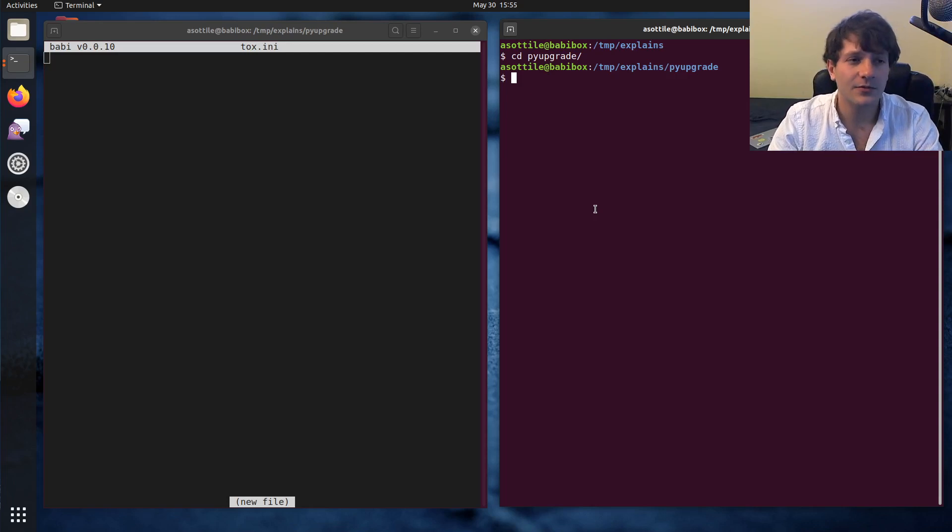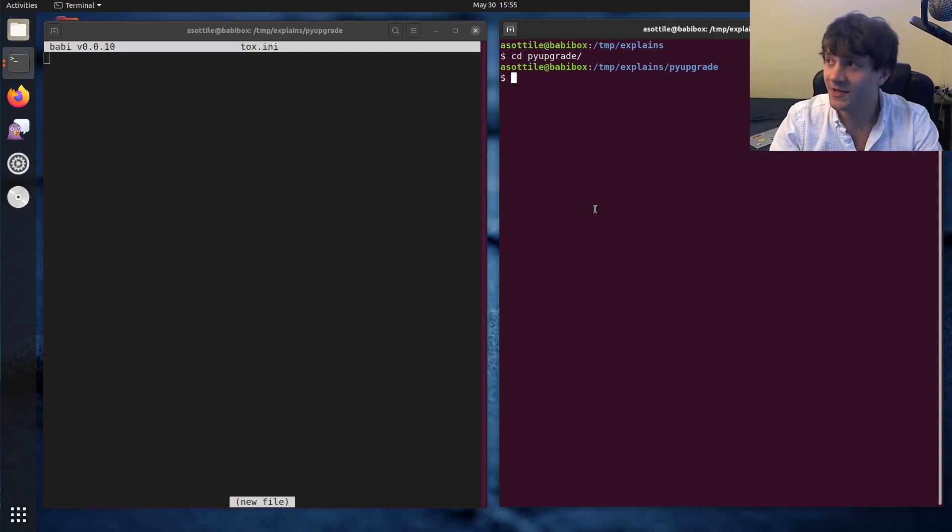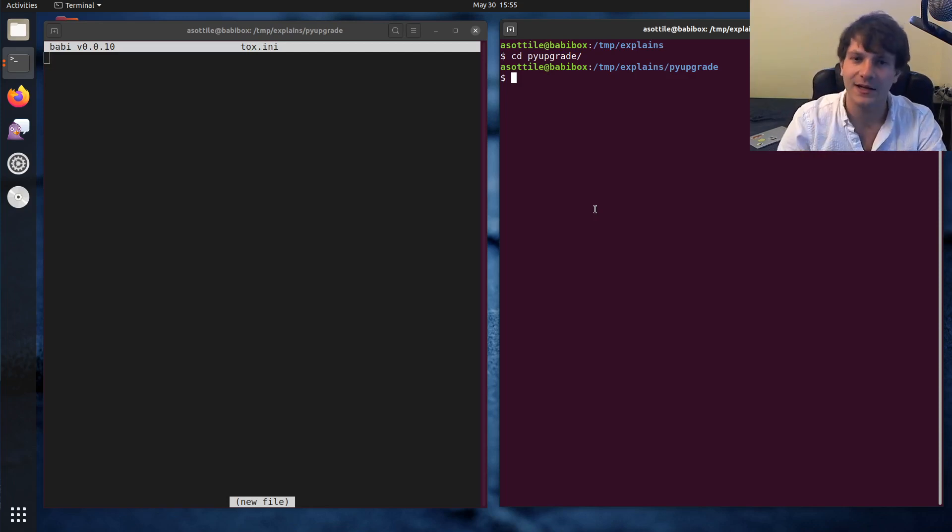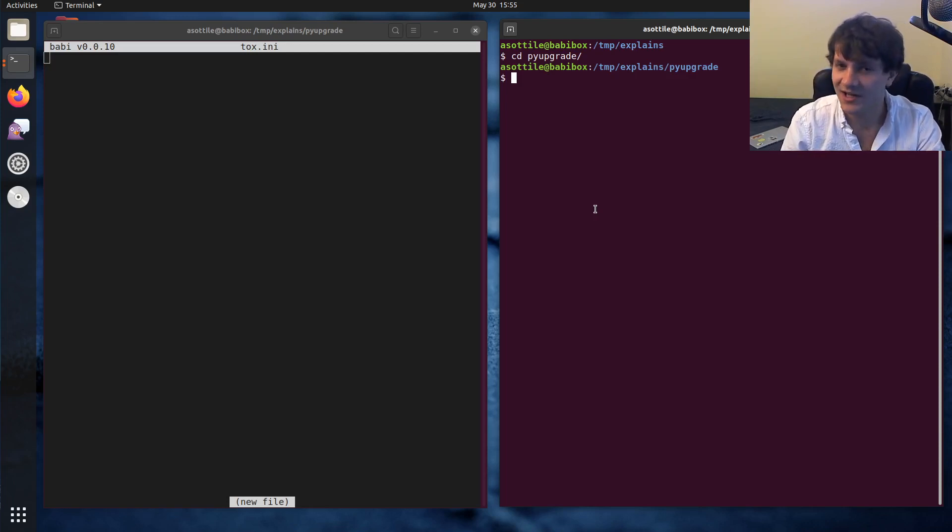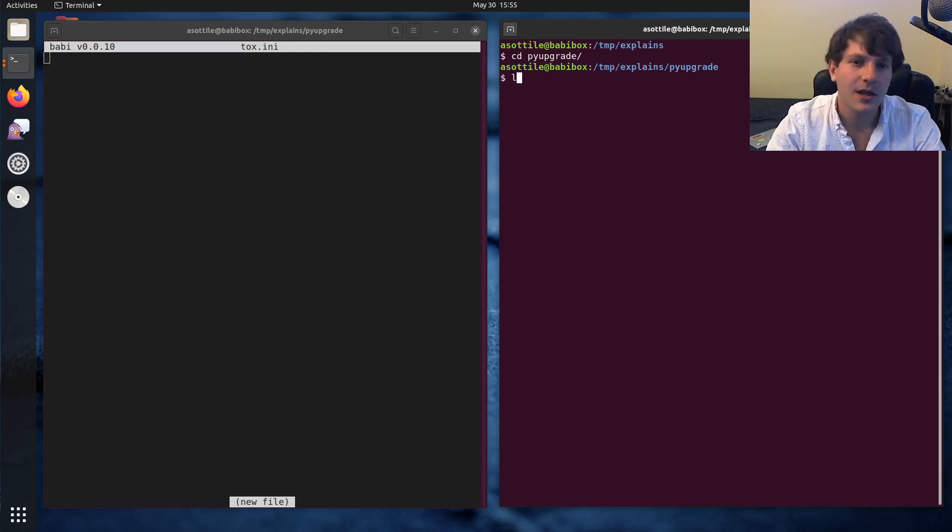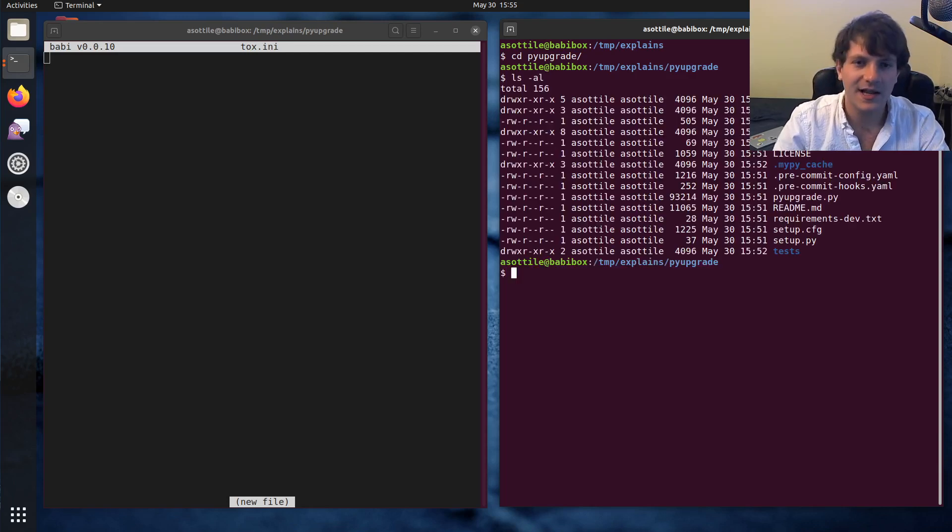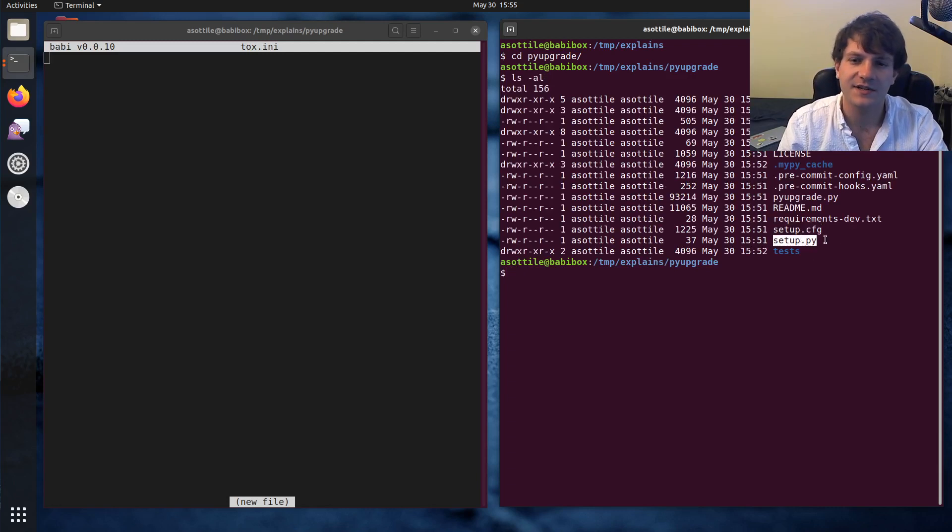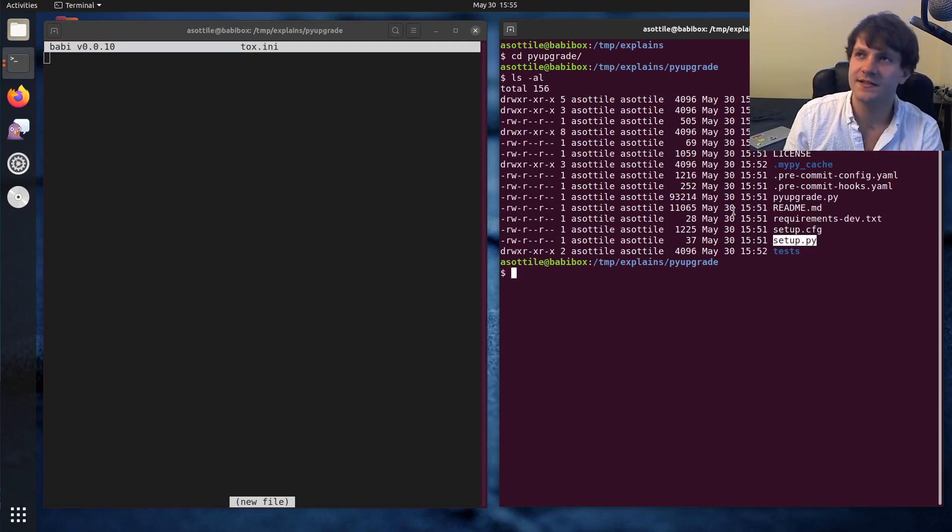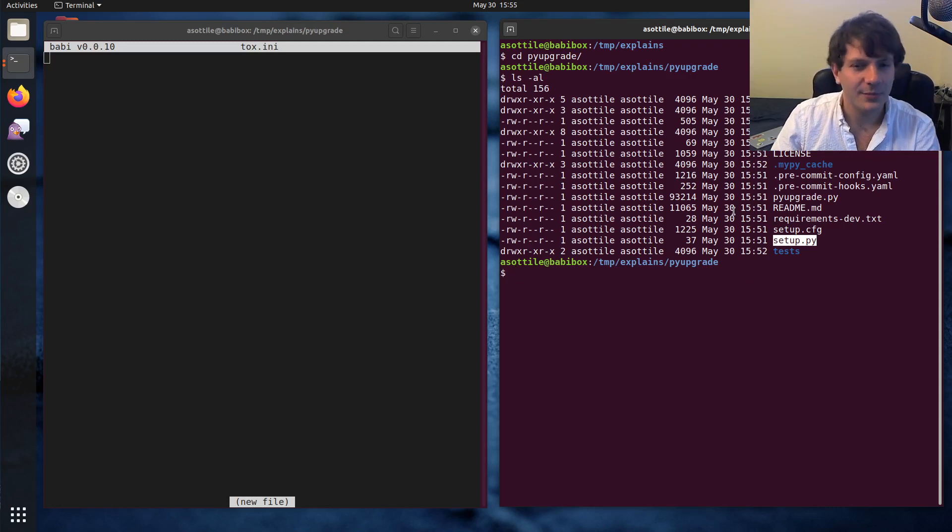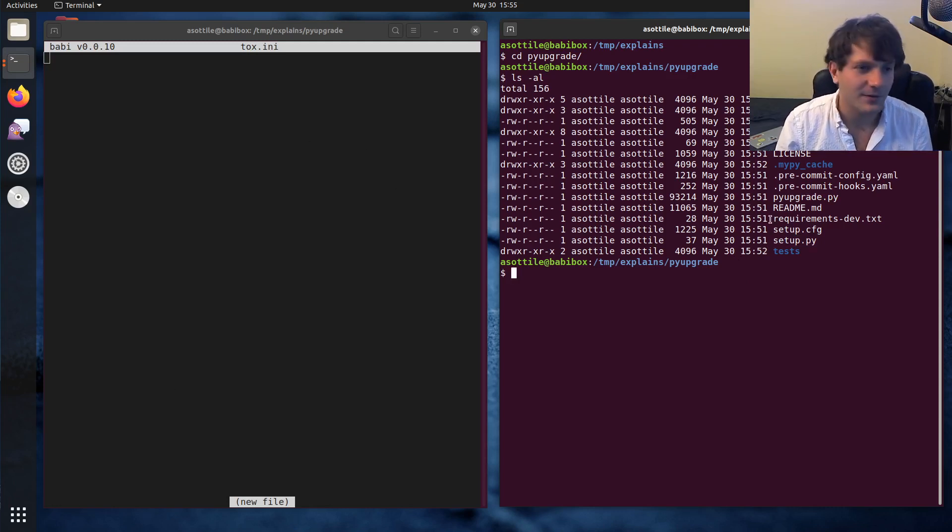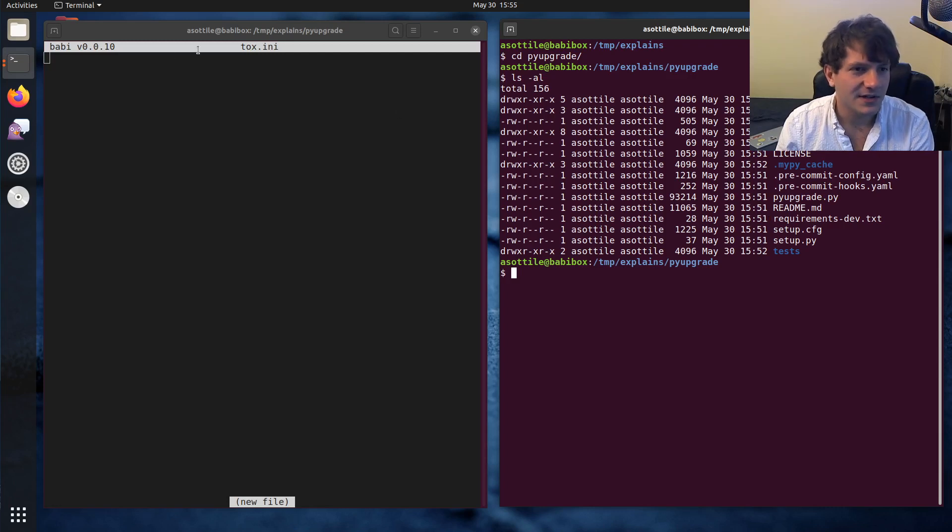So the prerequisites for what I'm going to show today, I'm going to be testing a Python library. The things are a little bit different if you're working in an application, but we'll just talk about a library for today. So to be a library, you need to have setup.py or setup.cfg or pyproject.toml. Although Tox has special stuff for pyproject.toml, which I won't go into today because I don't have pyproject.toml.